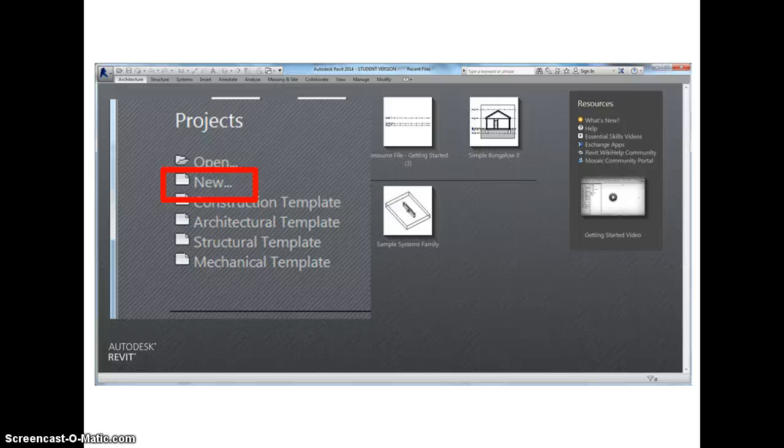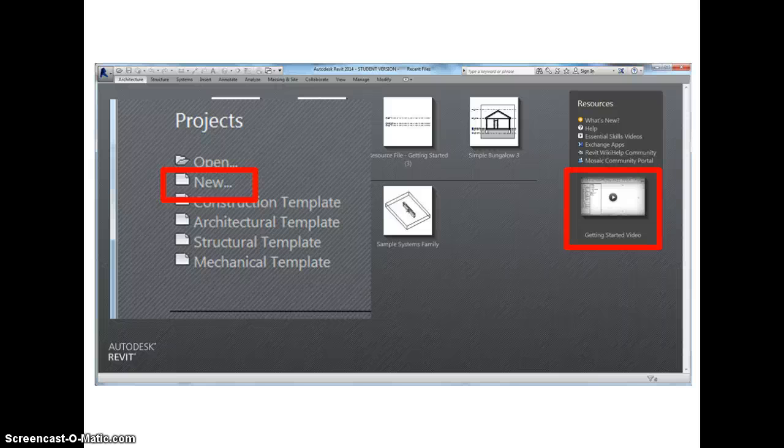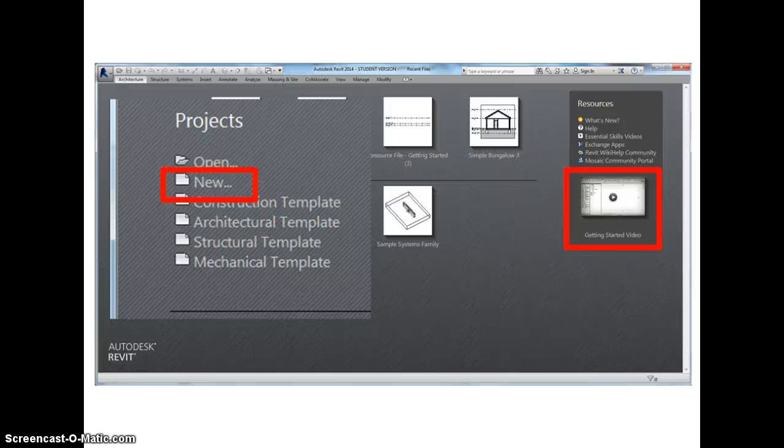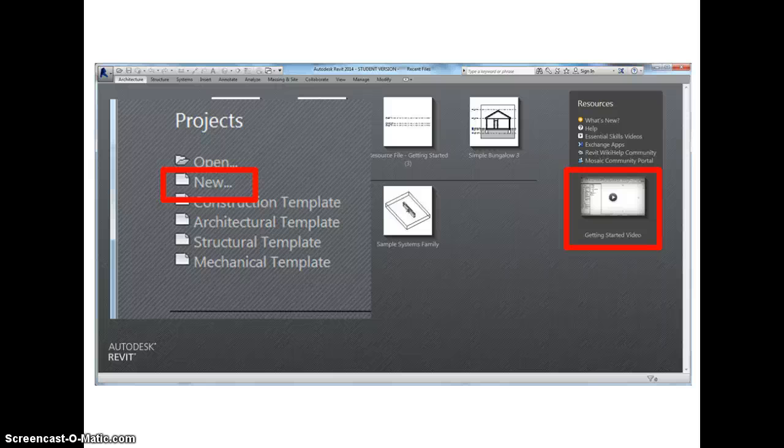It's worth pointing out that over on the right hand side of this screen you see a link to various resources, one of which is a useful getting started video. So if you want to reinforce some of the things I'm covering in this screencast, I would recommend that you have a look at that video because it does take you in a little bit more detail to some aspects of the interface and how to use the software.